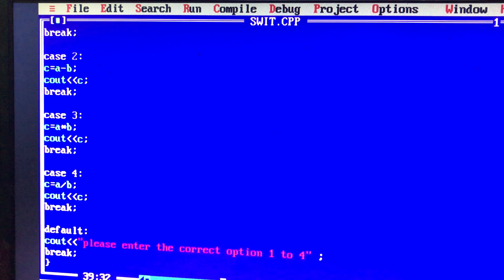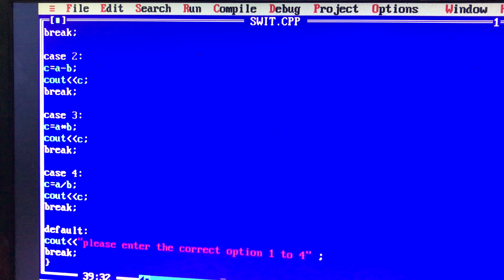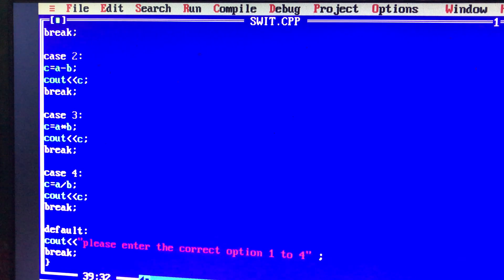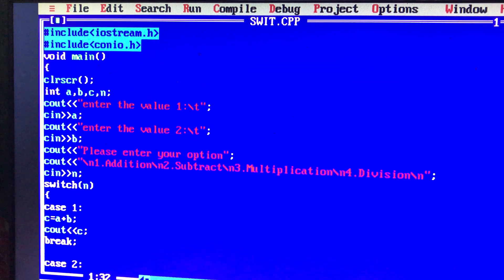Here we have multiple cases and multiple options. When there are many options, we can use switch-case coding. If there is any code that is required, we can execute it. We will use a simple switch-case with the selection structure.